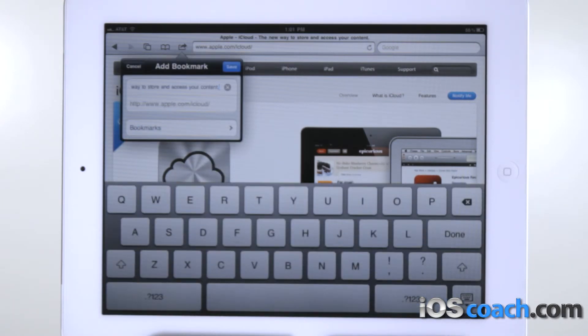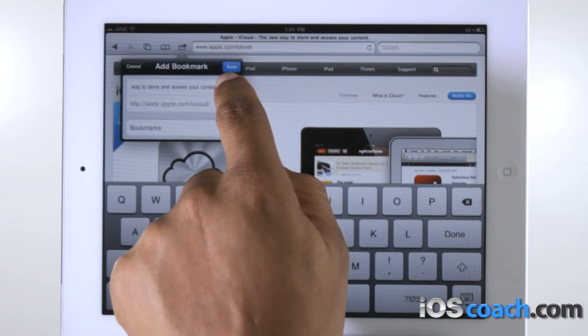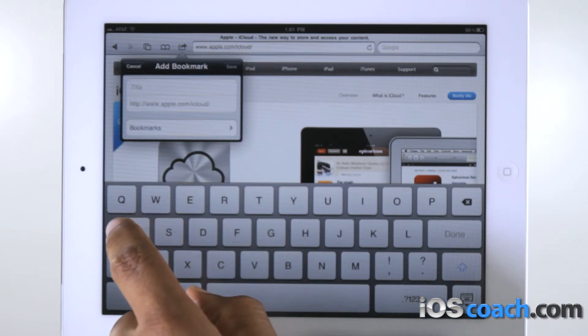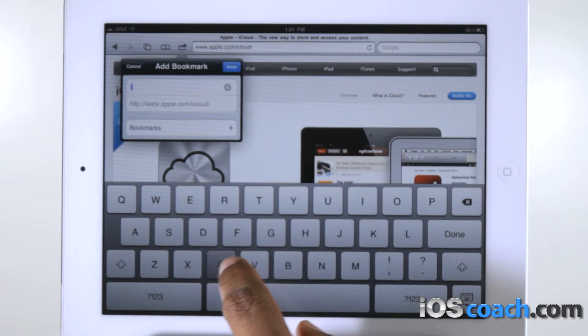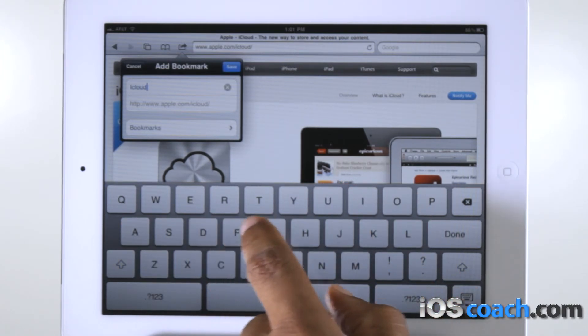When you save a bookmark you can edit its title. By default, bookmarks are saved at the top level of the bookmarks.